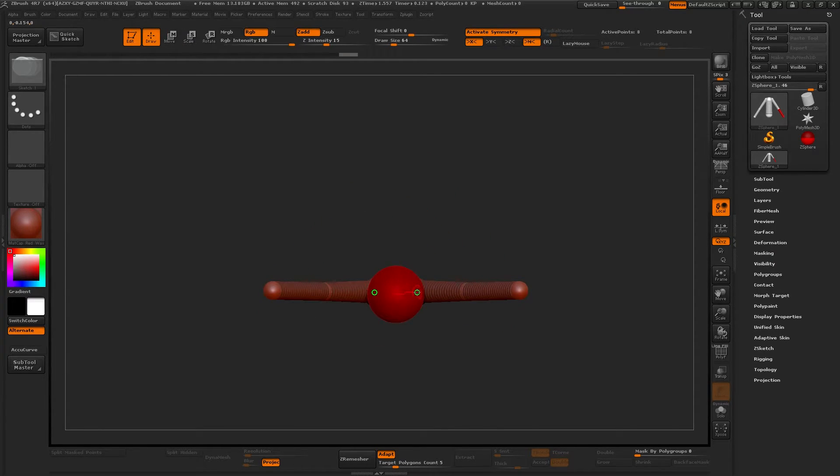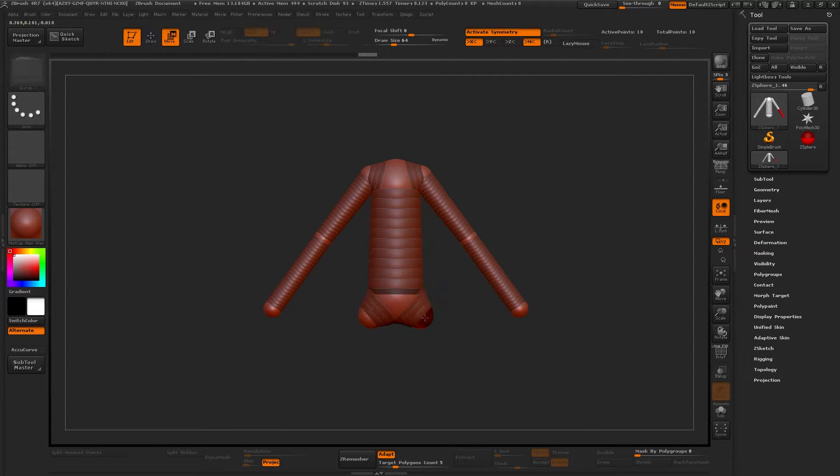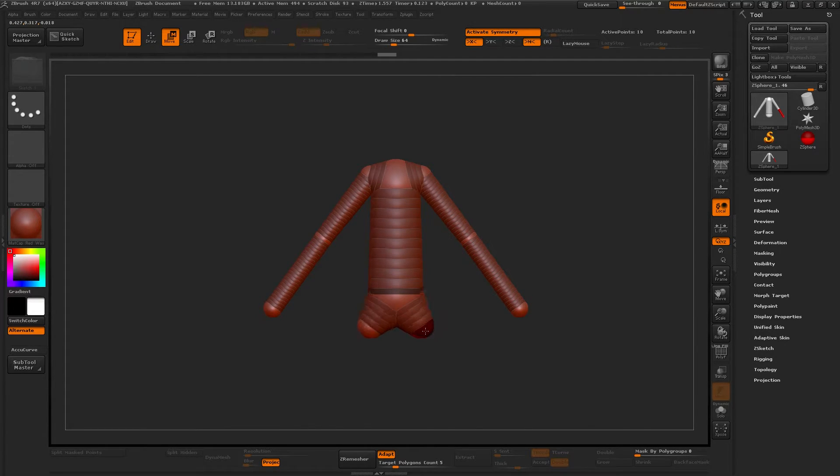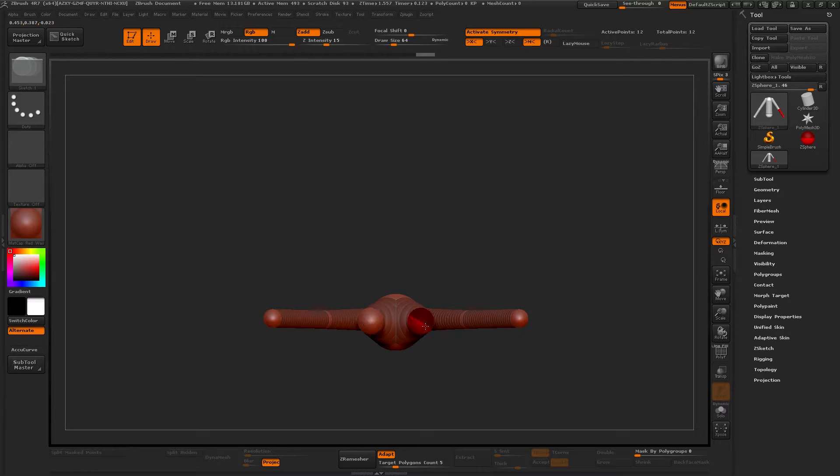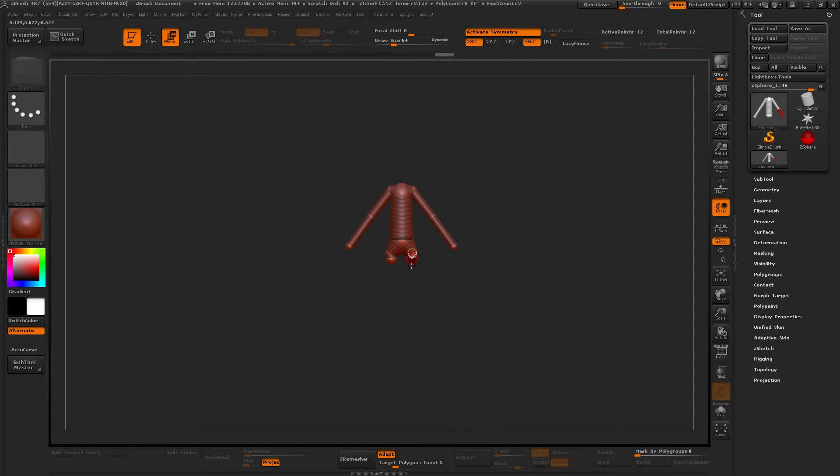But it's not important for me right now, the length and the size of every single part. I just want to get all the body parts there.